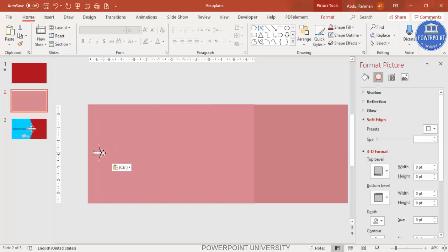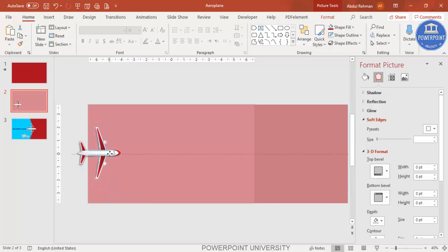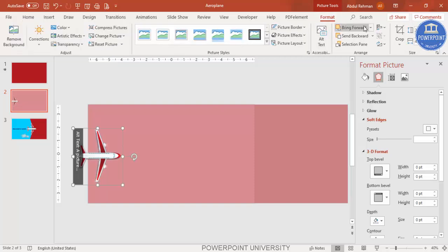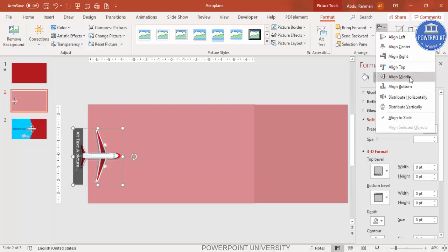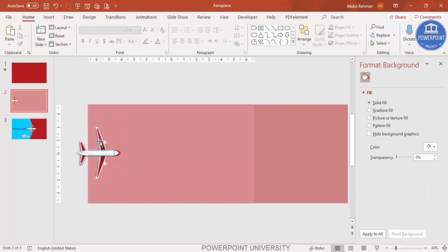Then add an aeroplane image that you've downloaded. Increase the size by holding the Shift key and place it on the slide. Go to Format and use Align > Middle so it's exactly in the center of the slide.